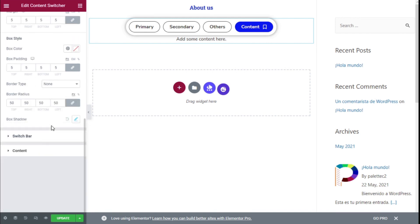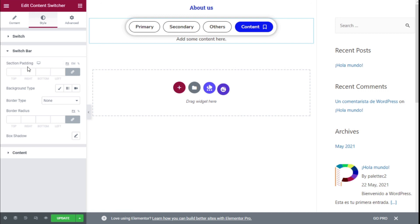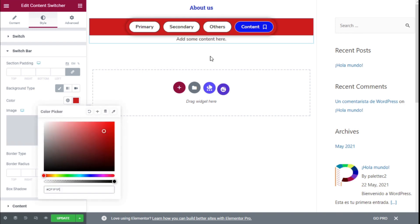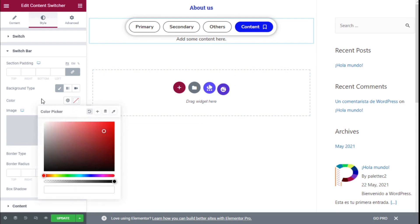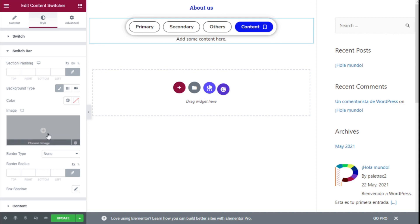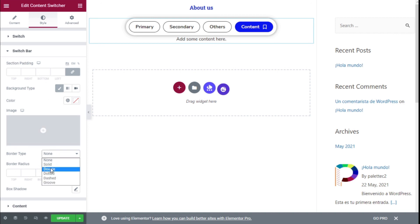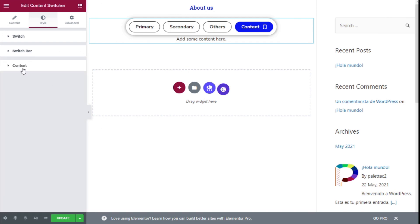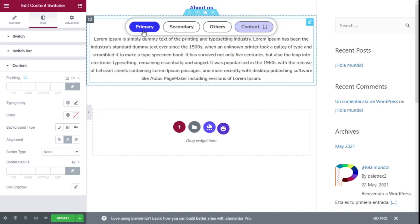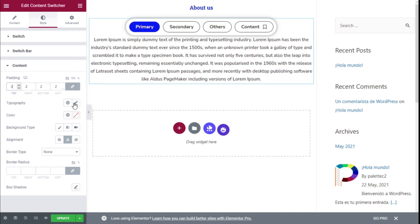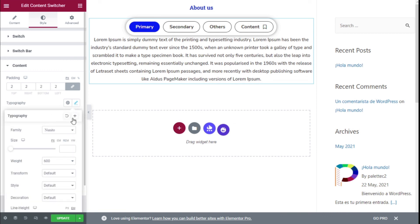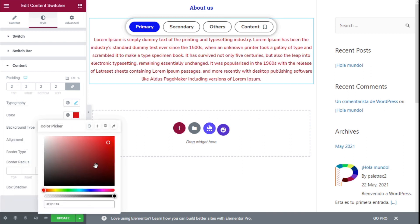For the switch bar we can add a background — it could be a solid color, a gradient, a video, or an image. We can also add a border and a box shadow. For the content area itself, we can add padding, change the typography, and change the color of the text.